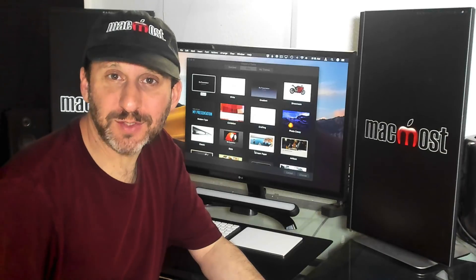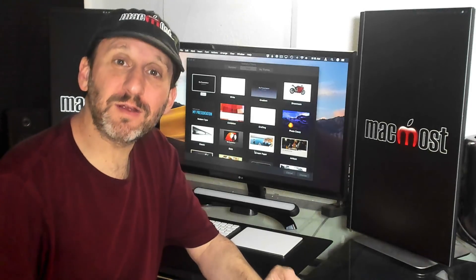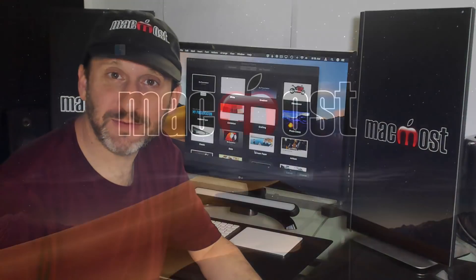Hi, this is Gary with MacMost.com. Let me show you how to take one of your videos and make an animated GIF.